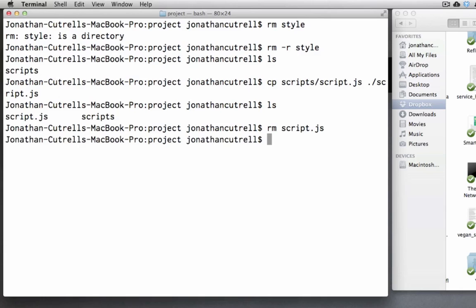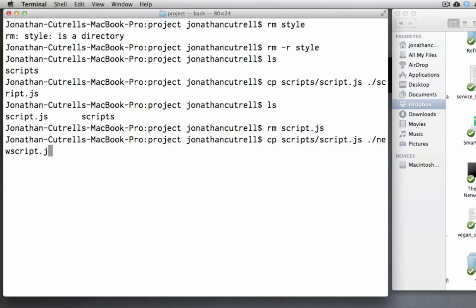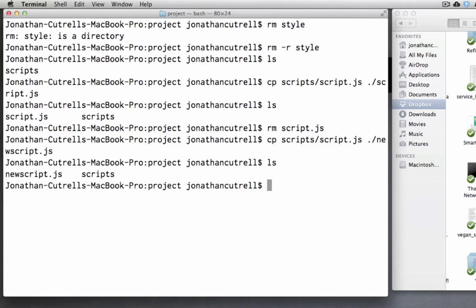And we want to cp scripts script.js to the current working directory but we want to name it newscript.js. If we ls we see that newscript.js has been copied with that new file name.